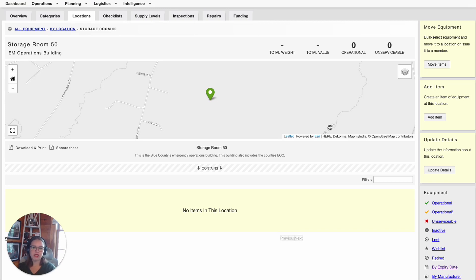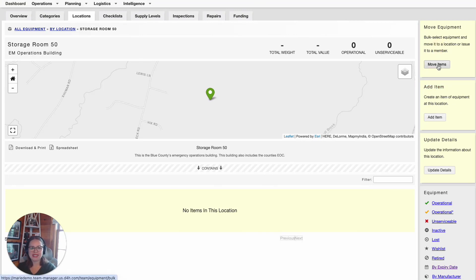There are two ways to add items of equipment to this specified location. You can create new items by selecting Add Item here — it would be like adding a brand new piece of equipment — or you can move pre-existing items that you already have in your account to this location. This Move Items button allows you to bulk move pieces of equipment to this location. Let's do that now.